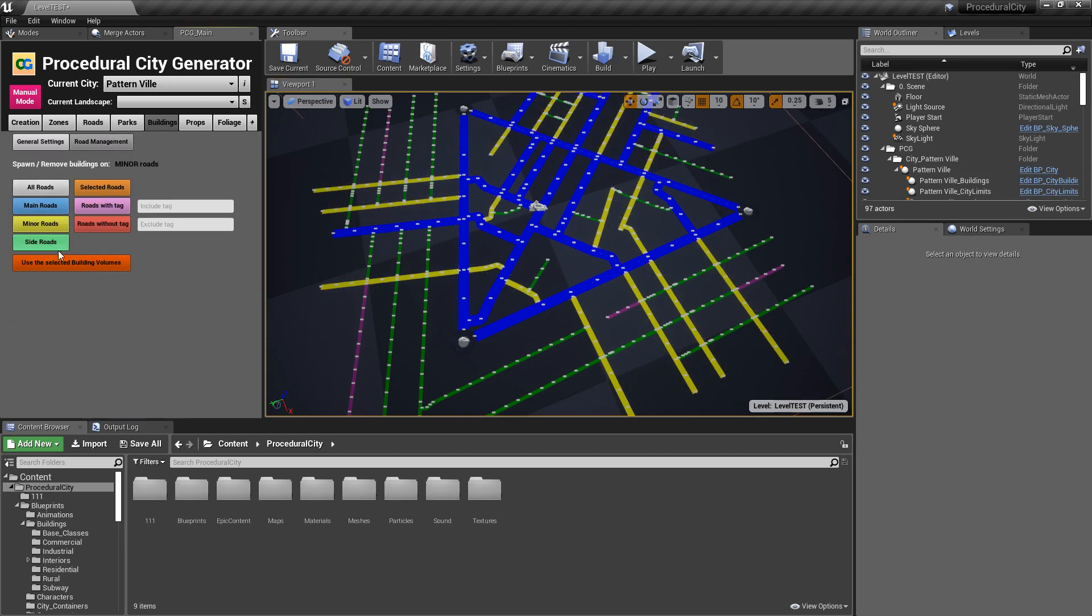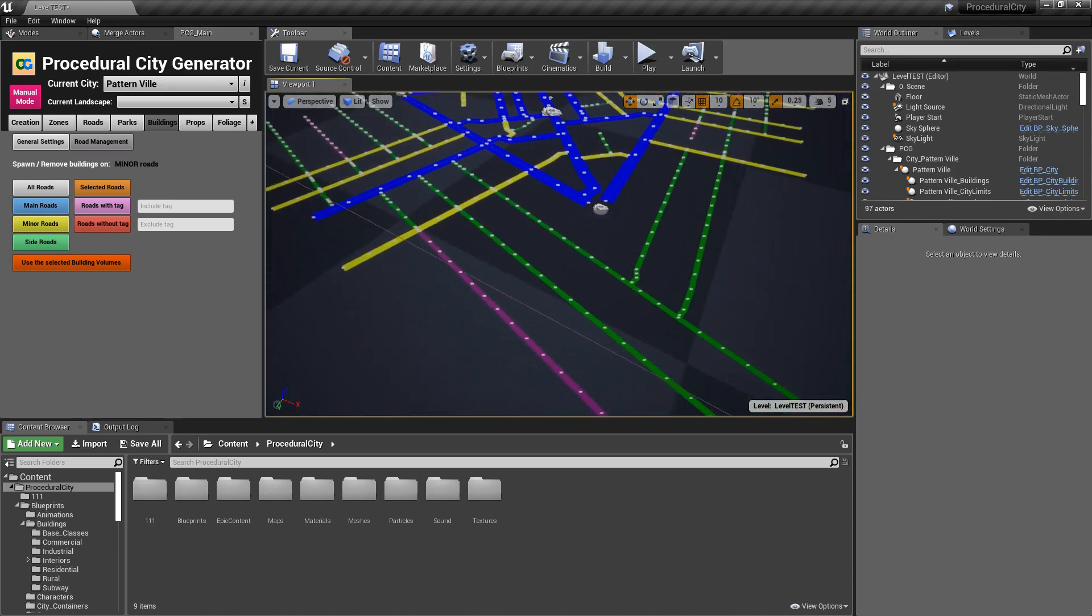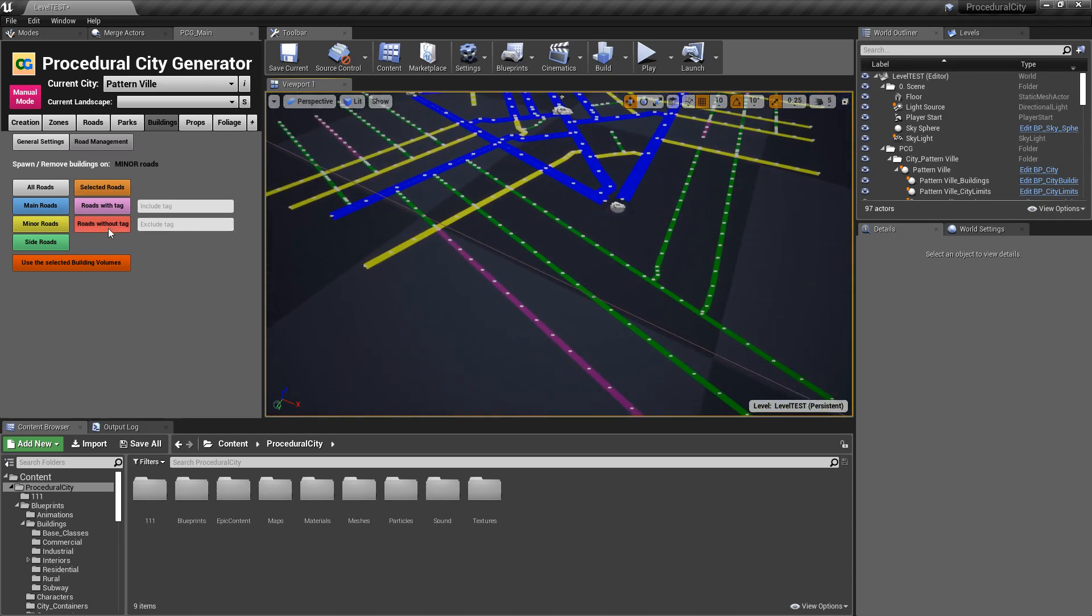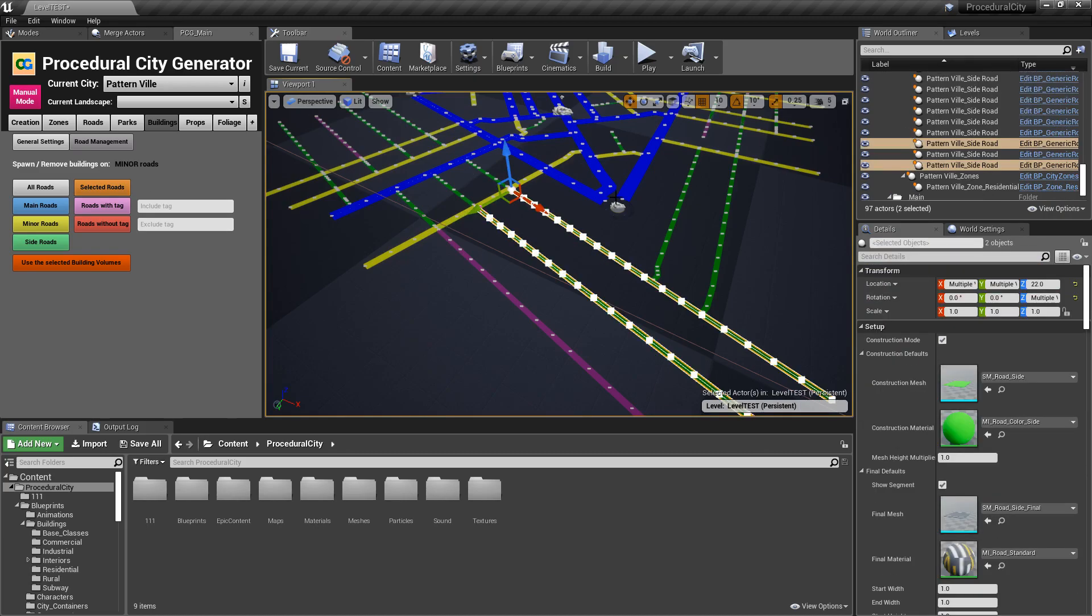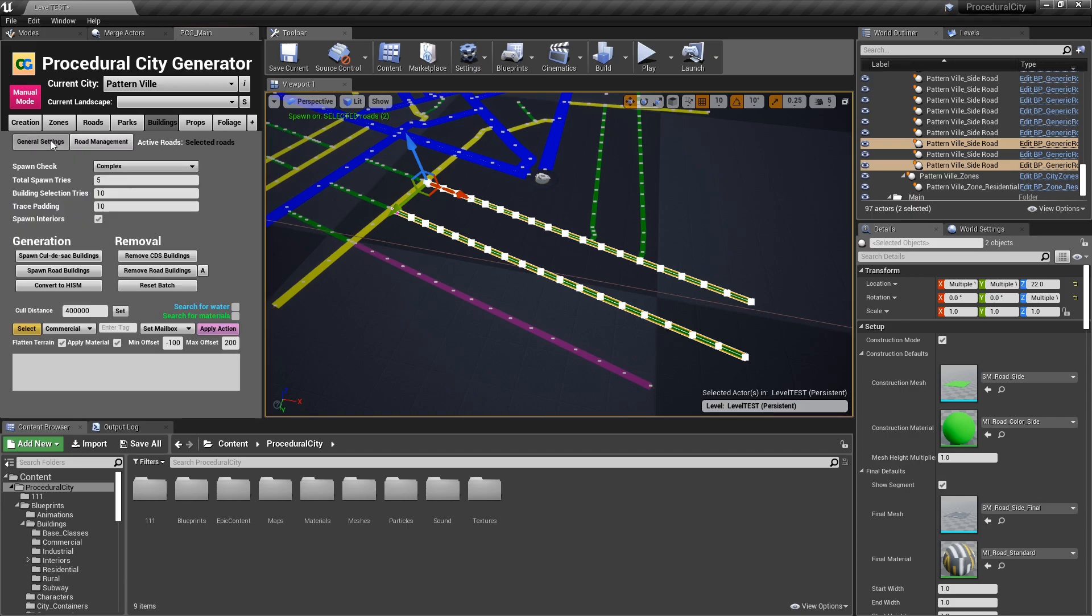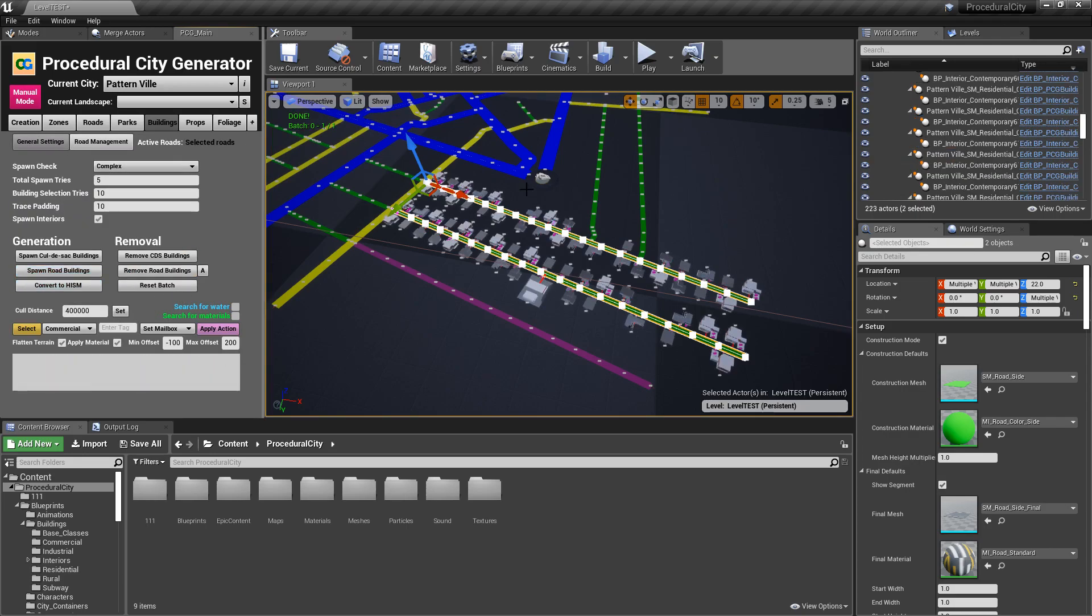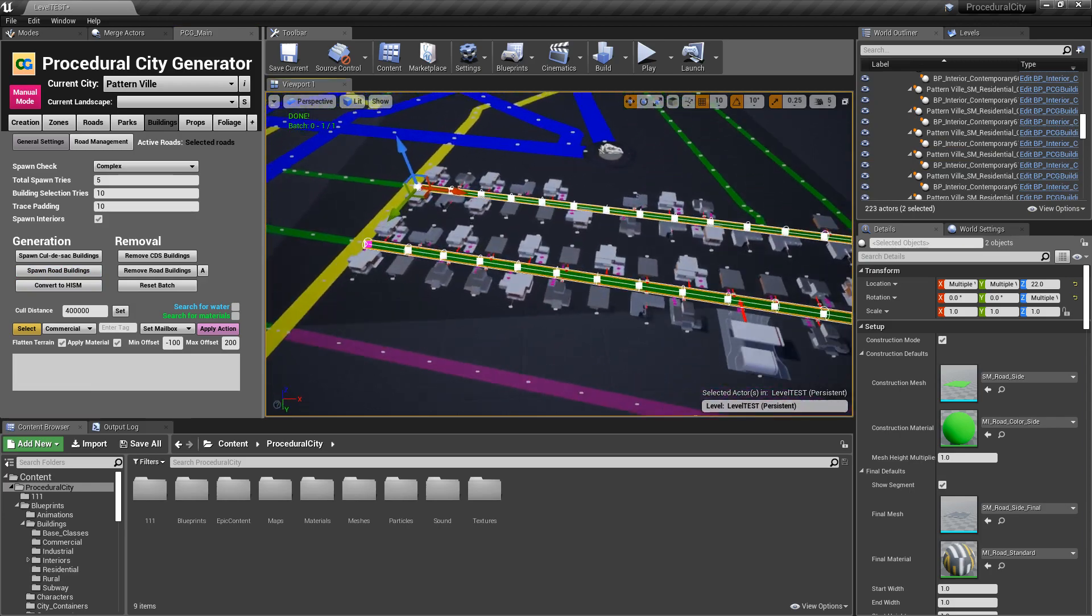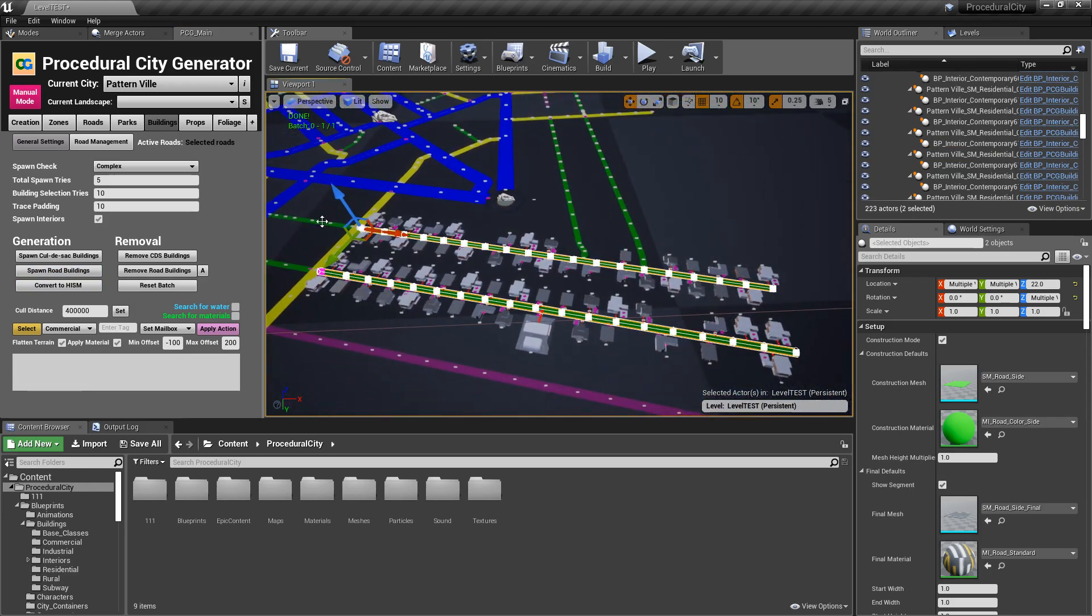I can also do more interesting things, as you can see on the right-hand side. So say that I wanted to only spawn on selected roads. So I can go ahead and grab, let's just grab these two roads, for example. I can click on Selected Roads, and then I go back to General Settings, Reset, Spawn Road Buildings, and the buildings will only spawn on my selected roads.